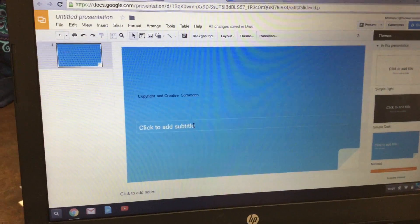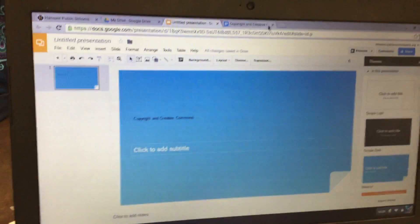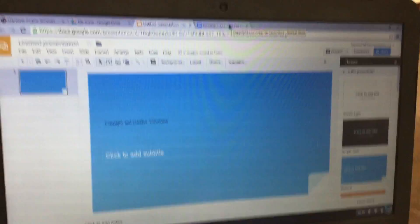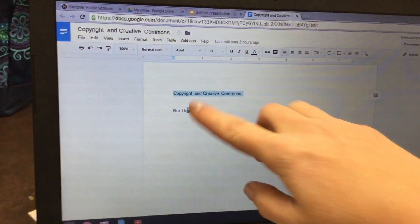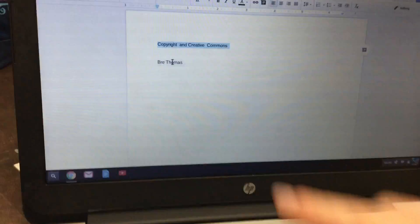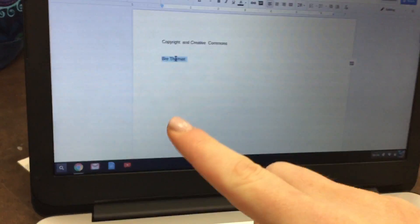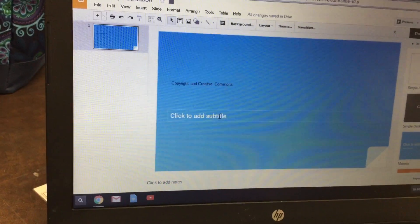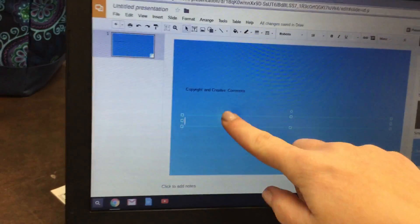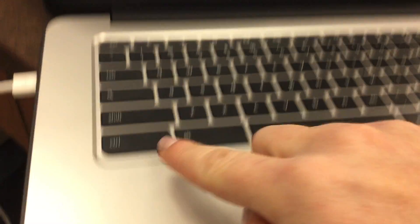Then click back over to your document on the right-hand side and put your pointer on your name. Click three times really fast to highlight it. Control-C to copy it. Go back over to the presentation, click where it says Click to Add Subtitle, and then do Control-V to paste it.